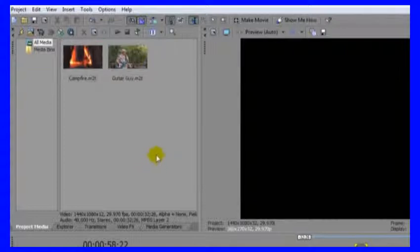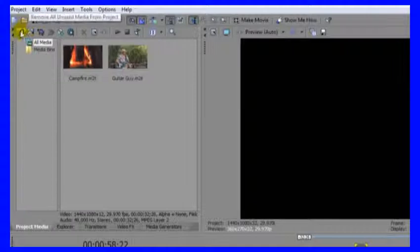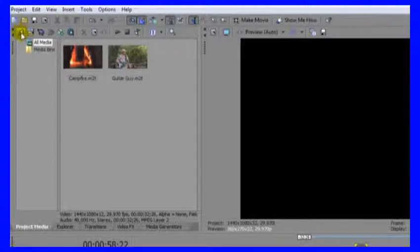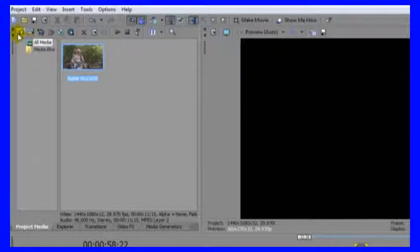Just go to the lightning bolt right here, and that is to remove all unused media. So right now the only thing we have on the timeline is guitar guy, so by hitting that it's going to take everything out except guitar guy. In this case, it was only one file.